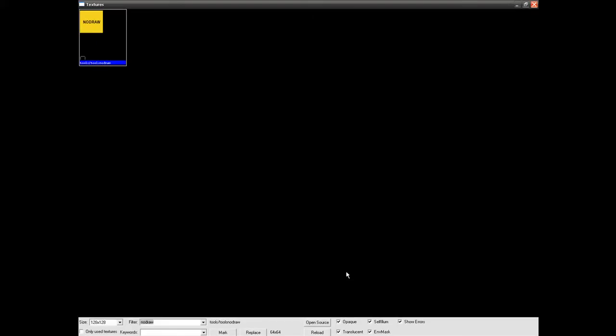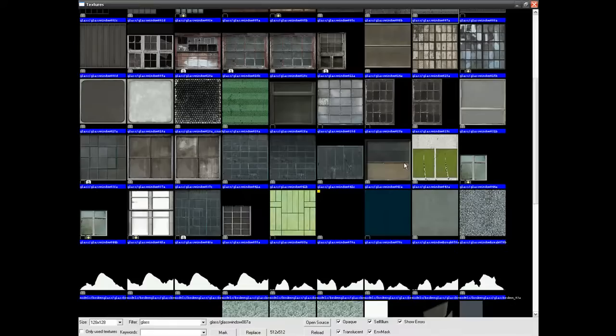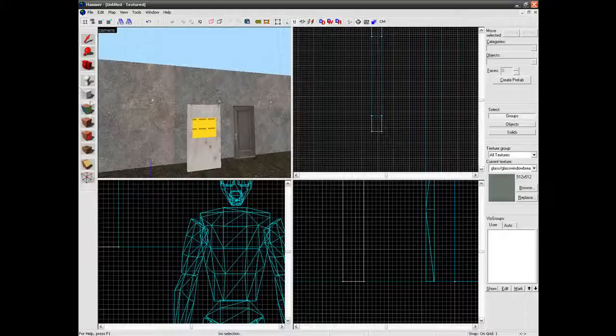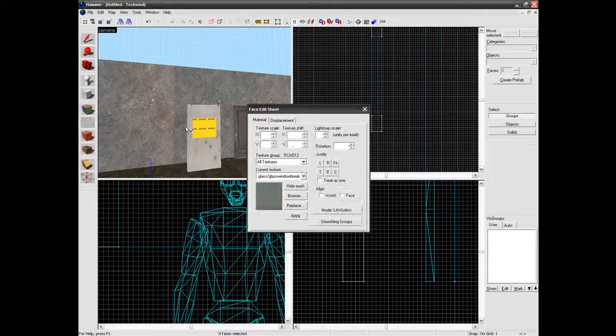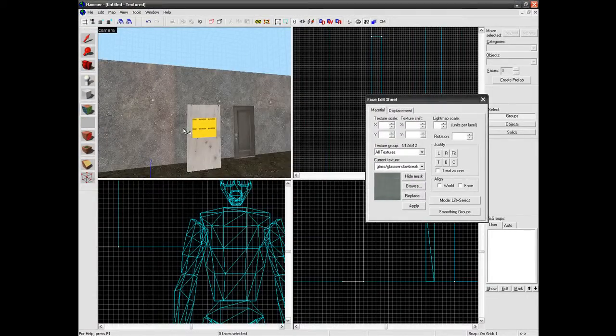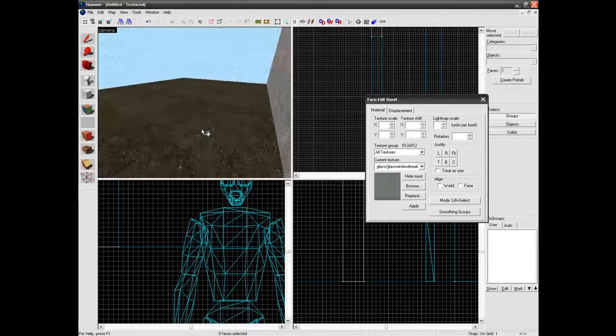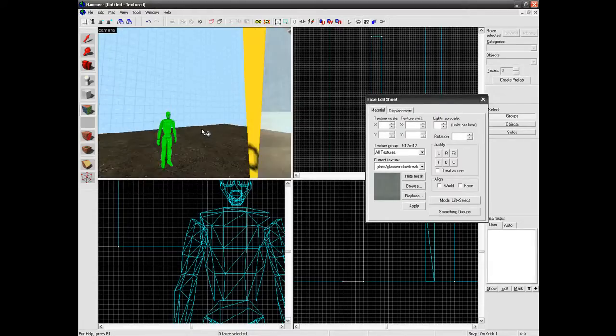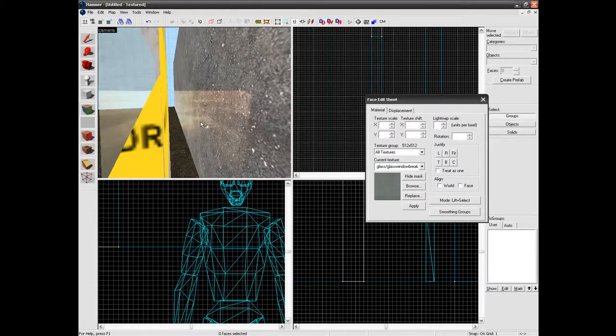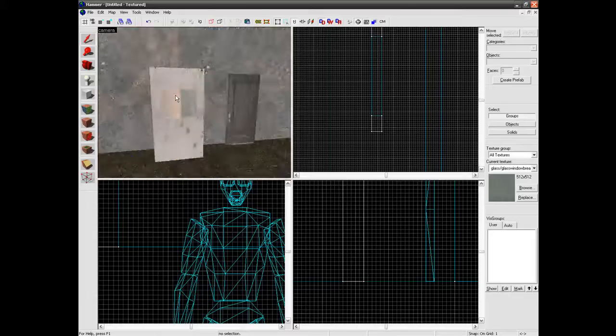Next we need to search for a glass texture. So again you can just type glass in the filter. And find the glass texture that you would like to use. And then use your face edit sheet tool and just right click on the front and back of the glass. Simple really.